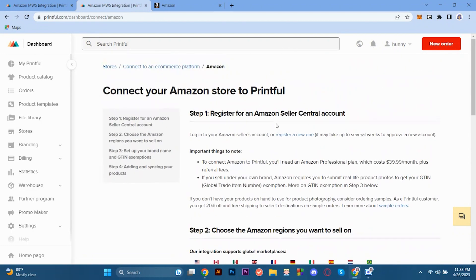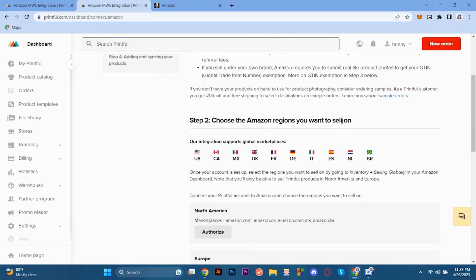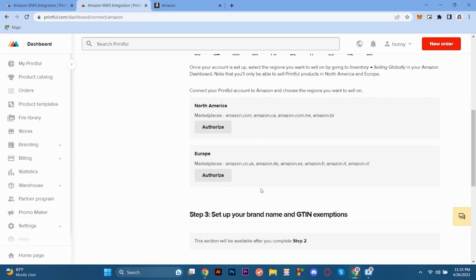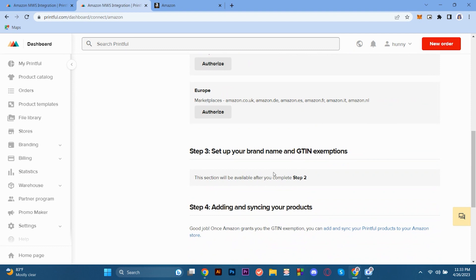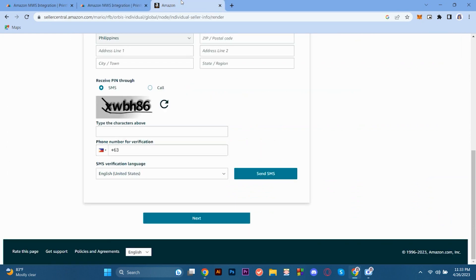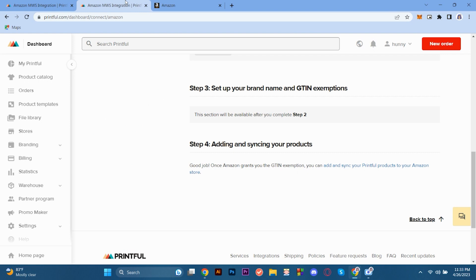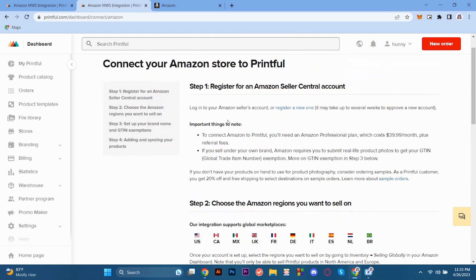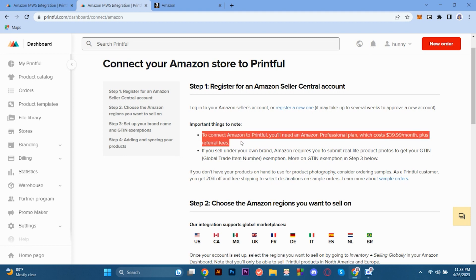And then, these are the steps that you will follow through in connecting your Printful with Amazon. So here, there's step one, register for Amazon. And then, you choose the Amazon regions you want to sell on. So here, there are these regions. And then, you have to authorize. And then, step three is to set up your brand name. And then, step four is adding and syncing your products. So you just have to follow these steps in order for Printful and Amazon to be able to connect together. Those are the things that you have to keep in mind when connecting your Amazon store to Printful. You just have to follow the steps provided in Printful here. And then, you will be able to connect to Amazon through Printful.